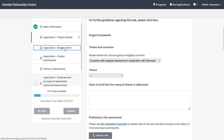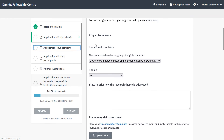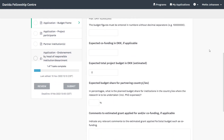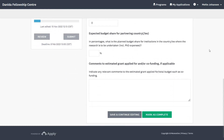And now we move on to the Budget Frame. Here you must provide information about the grant applied for, co-funding, etc.